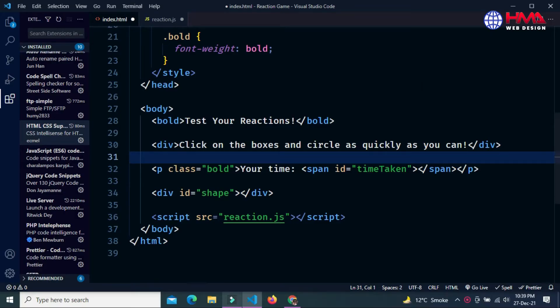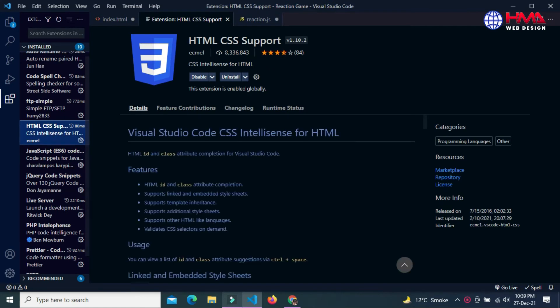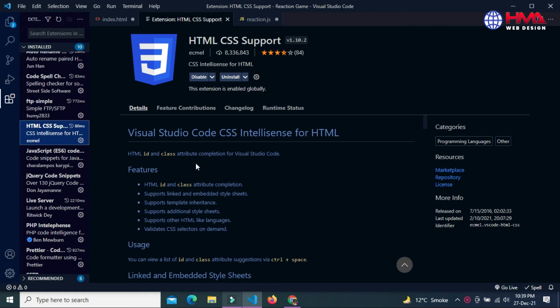Now I want to show you some important code snippet extensions which will help you improve your productivity in your Visual Studio Code editor. You need to install HTML CSS Support. This extension is really helpful while writing HTML and CSS code. It also provides an autocomplete functionality of IDs and classes and provides all necessary support of HTML and CSS.